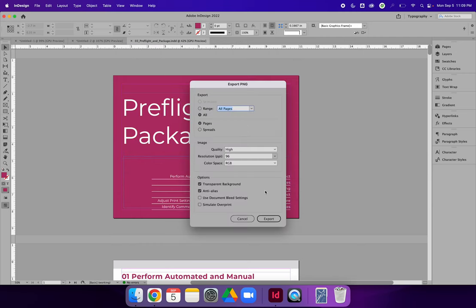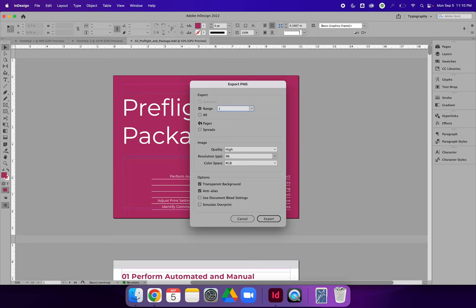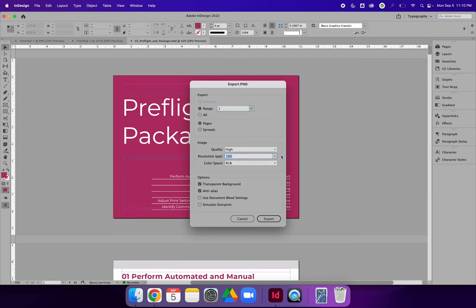Anytime you choose File Export, you will always get an additional prompt that asks you to modify the settings of the document that you're creating. I want to change the range just to be page one. This document probably has 40 pages in it. I do not want 40 PNGs. You can choose whether you're going to export as pages or spreads. I recommend high quality and at least 96 on the resolution. Sometimes I'll bump it up to 150 if when I export and I embed the image, I see that the image is a little blurry. Increase the resolution and it will increase the image quality.